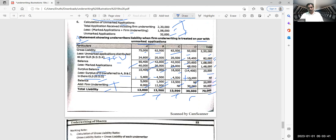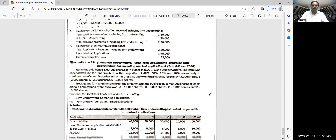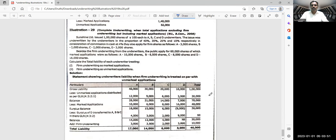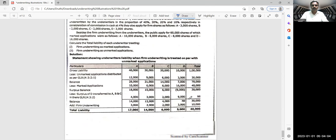Comparing both methods: under Method A, A's liability was 10,182; now under Method B it is 13,000. B's liability was 12,000; now 13,500. C's liability was 17,818; now 13,500. D remains 30,000 in both methods. Total applications to be purchased from the company has changed for A, B, and C. Please do revision — repeat multiple times. Calculations for this portion are self-explanatory.